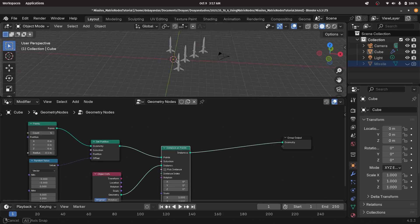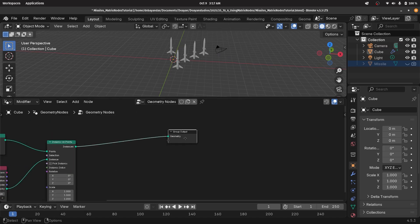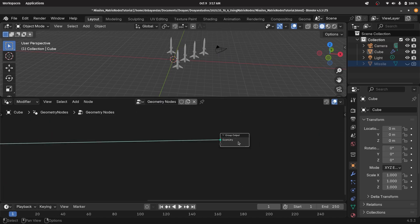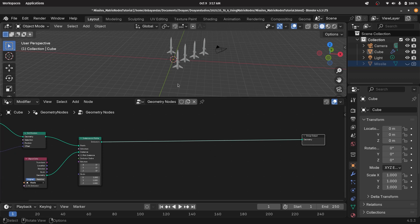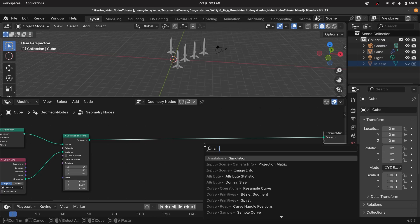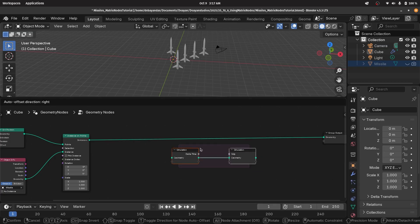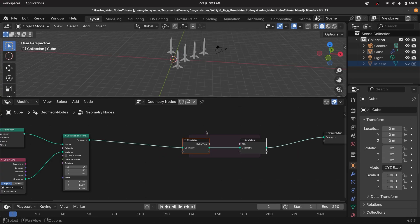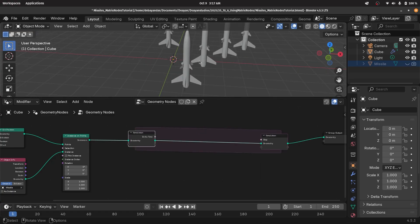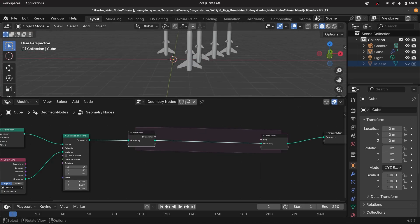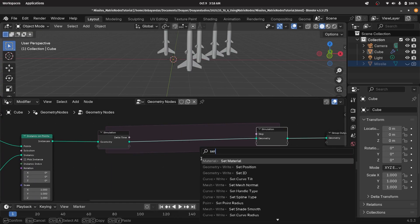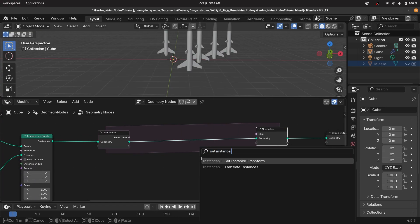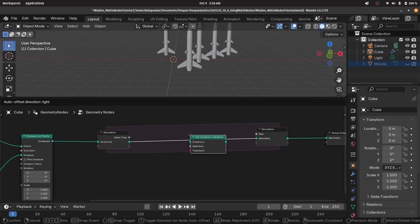Now that we have all of our missiles, we can start with the actual matrix nodes part of this tutorial. The first thing we need to do is create a simulation zone so that we can change things on every frame. Press shift A, search for simulation, then plug this output as the input of the simulation zone, take the output and plug that as the group output. Then press shift A, search for a set instance transform node, and plug that in.